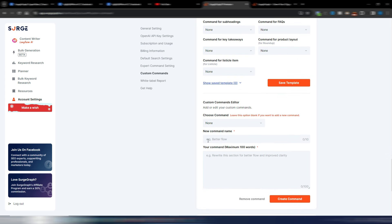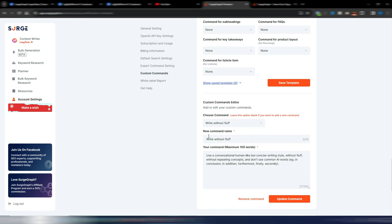The first thing you need to do is to create your commands. I already made something so I can show you very quickly how this is done. For example, I saved these 'write without fluff.' This is the name you can give to your commands. And this is just one example: use a conversational human-like but concise writing style without fluff, without repeating concepts, and don't use common AI words, for example in conclusion, in addition, furthermore, and so on.